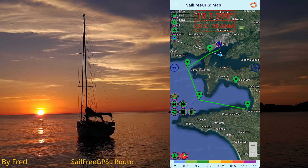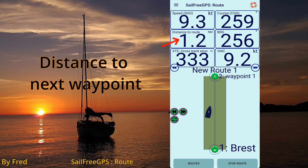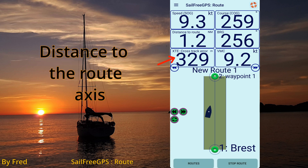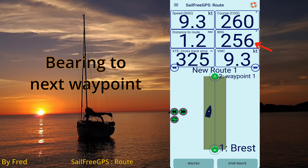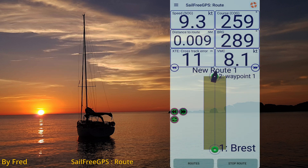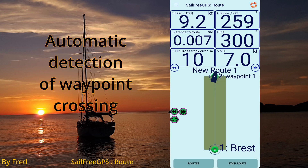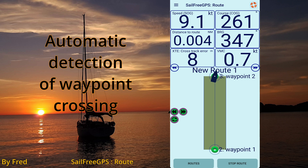Let's go to the route tab. Here you can see the distance to the next waypoint, distance to the route axis, bearing to the next waypoint, and automatic detection of waypoint crossing.